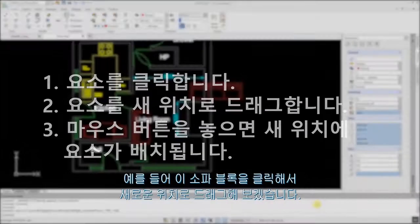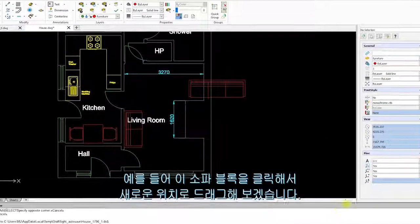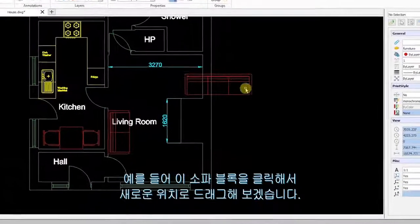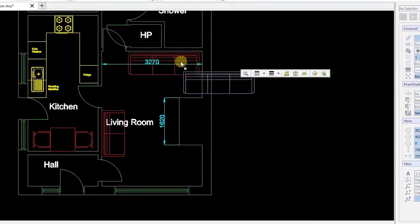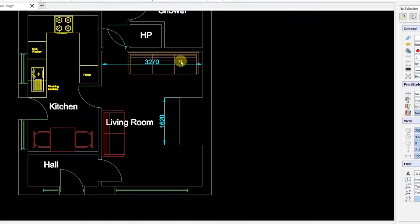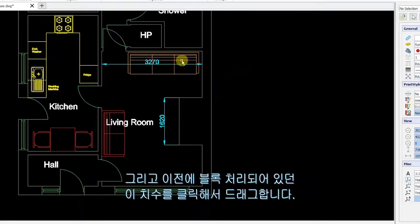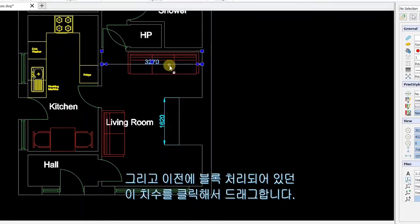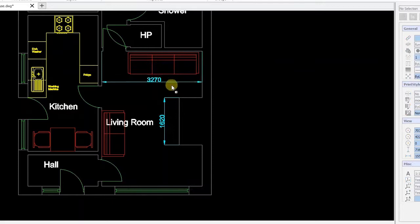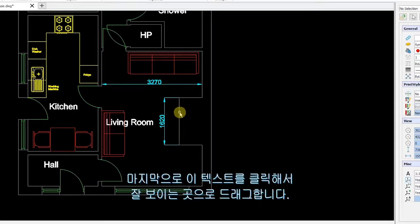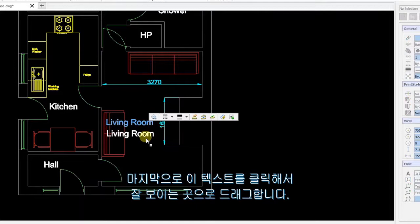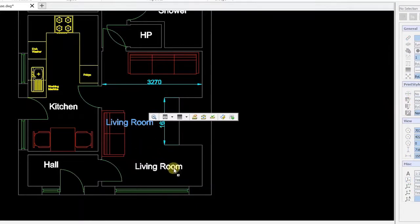As an example, I'll click and drag this sofa block to a new location. Next, I'll click and drag this dimension that was previously blocked. Finally, I'll click and drag this text so it's clearer to see.